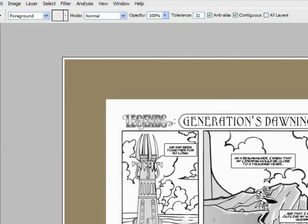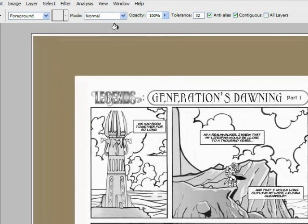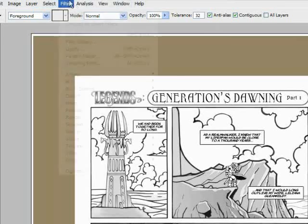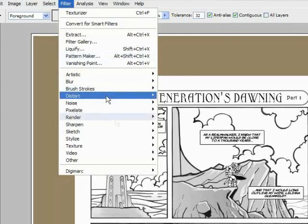Grab our fill tool and fill in the background of this layer, it's a separate layer, with a color that resembles parchment.